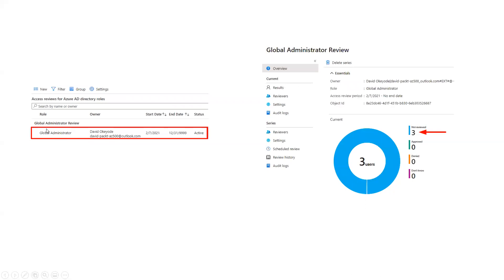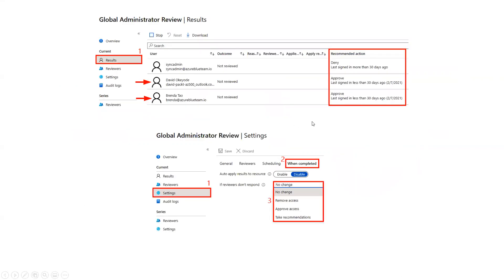In the next slide it appears as 'Global Administrator Review'. Clicking on it shows all the access reviews. This review is for Global Admin, and David is going to act as the reviewer. Under the overview page you can see this role is assigned to three users and nothing is reviewed as of now. Going to the next page, we can see the three admins who have the access and the recommended actions by the system. It says one user's last sign-in was more than 30 days ago — so deny that one. The other two are actively accessing, so approve those.